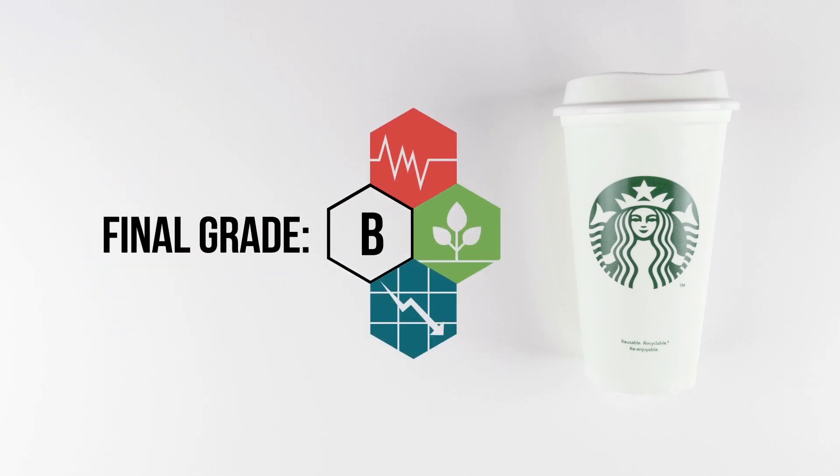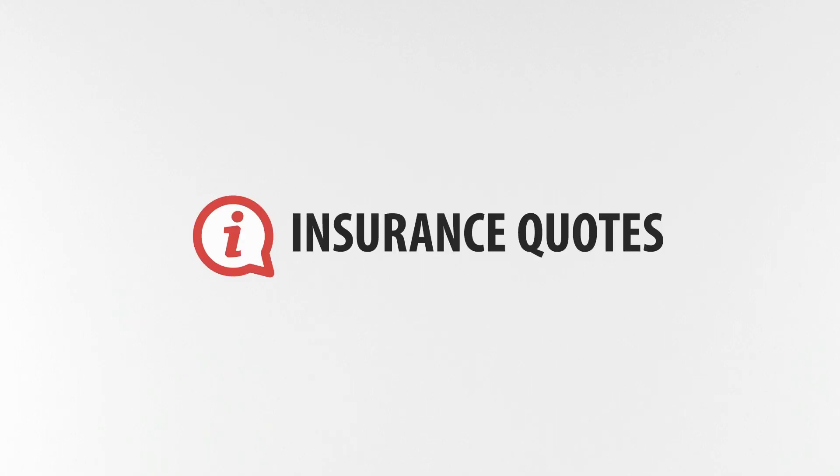To see more videos from the Hidden Cost series, check out insurancequotes.org.